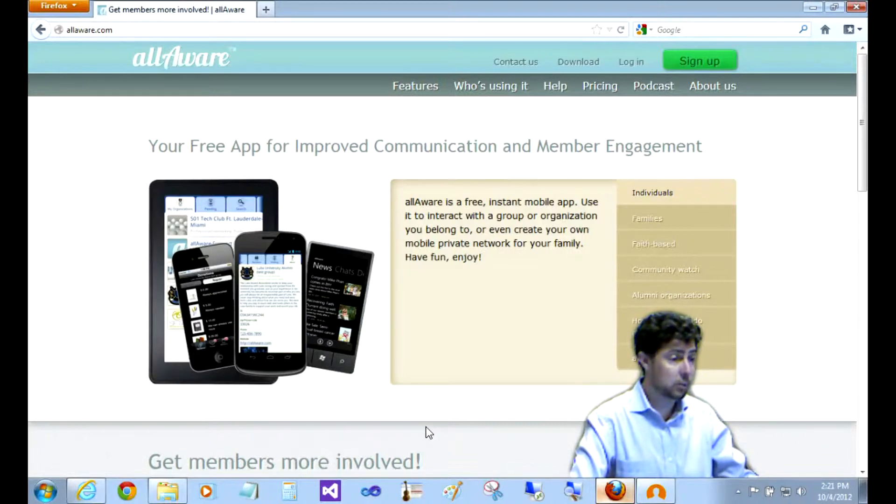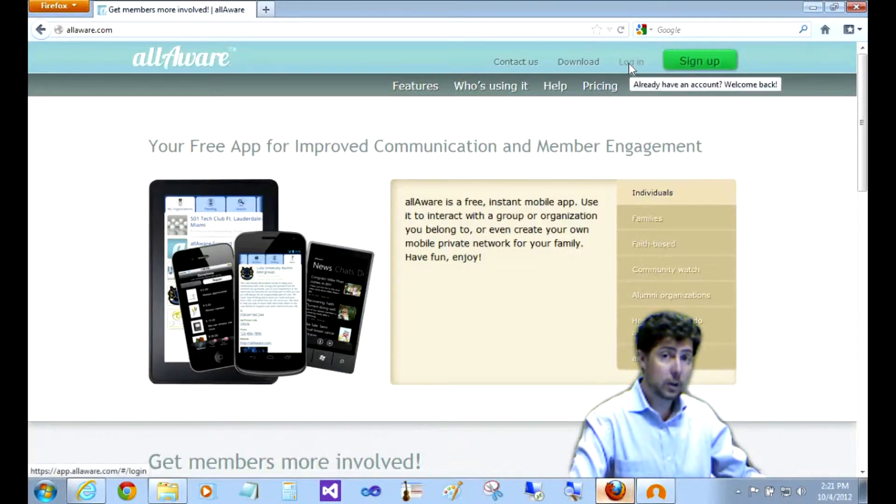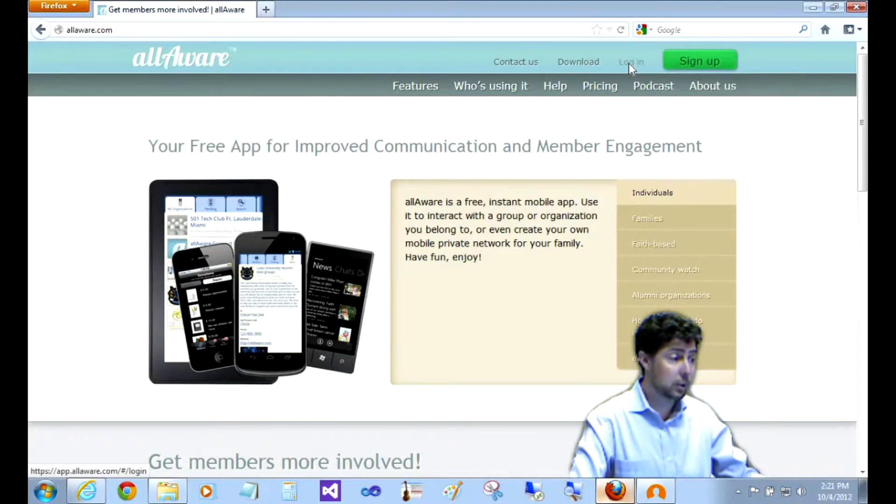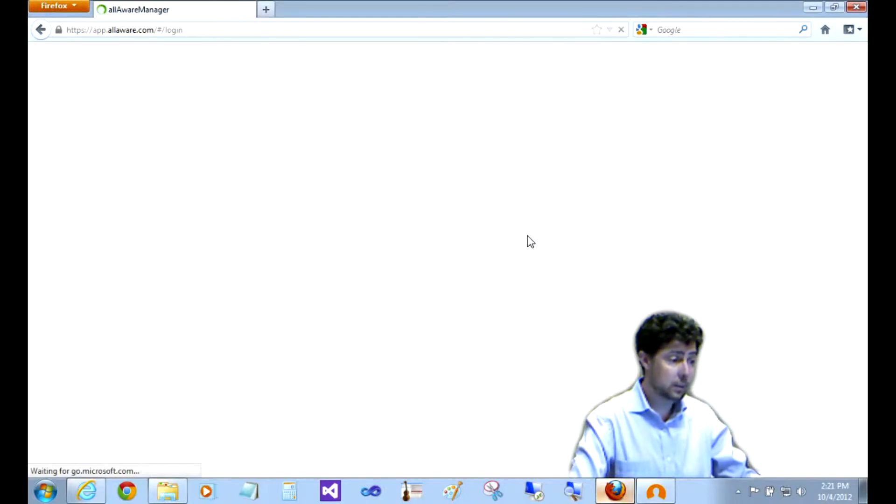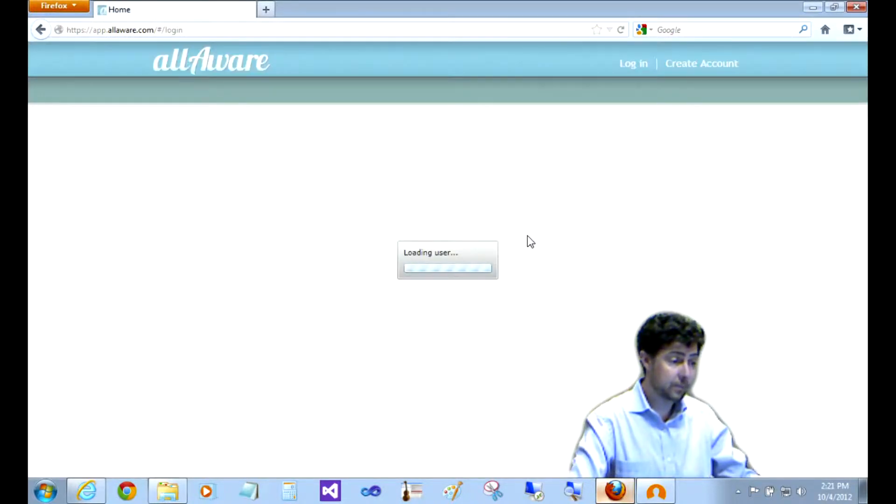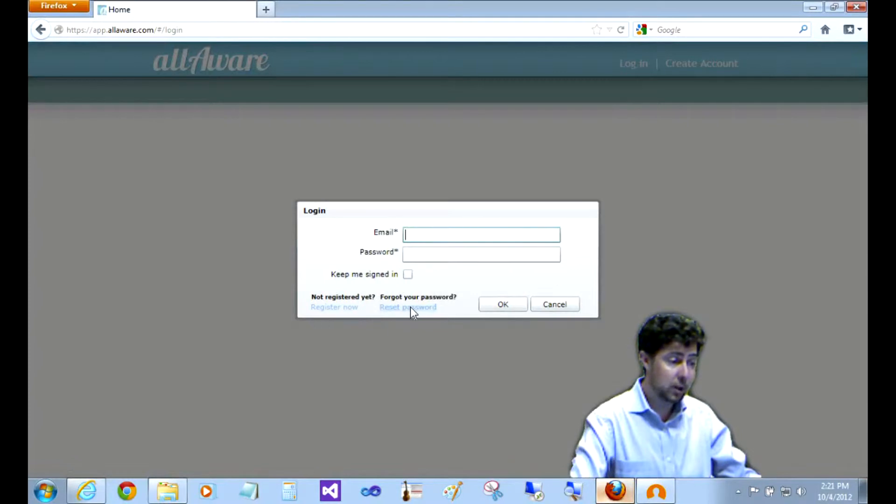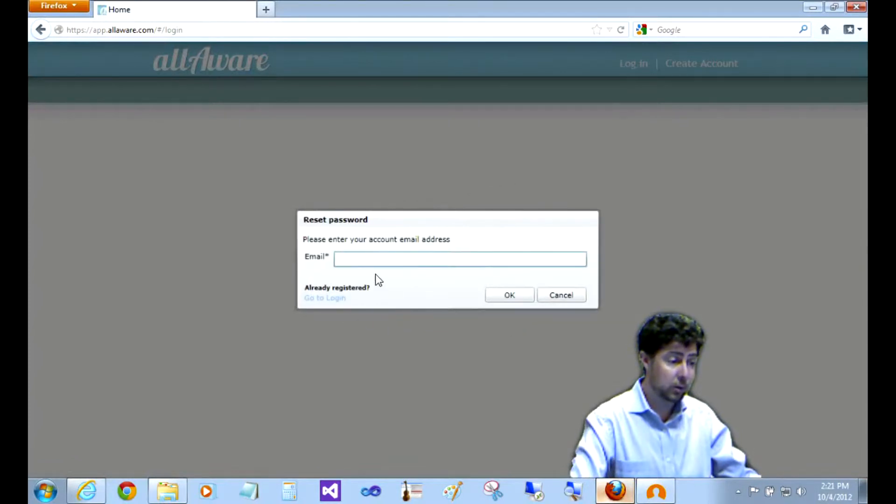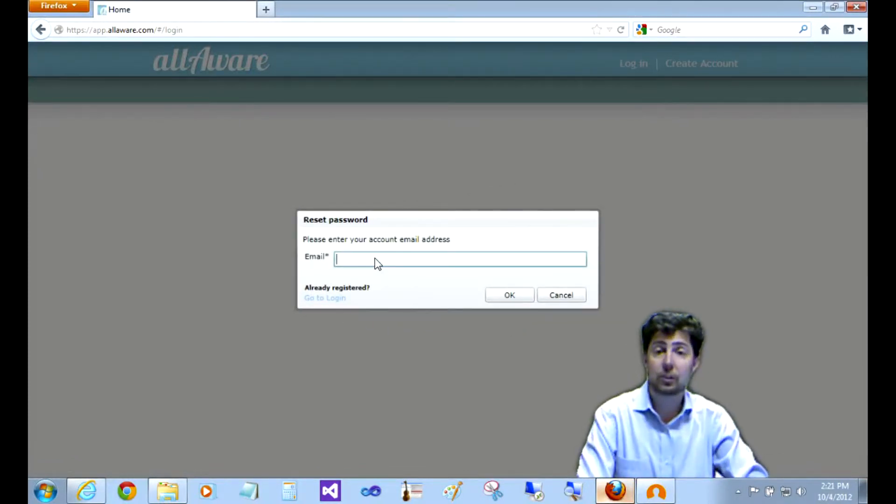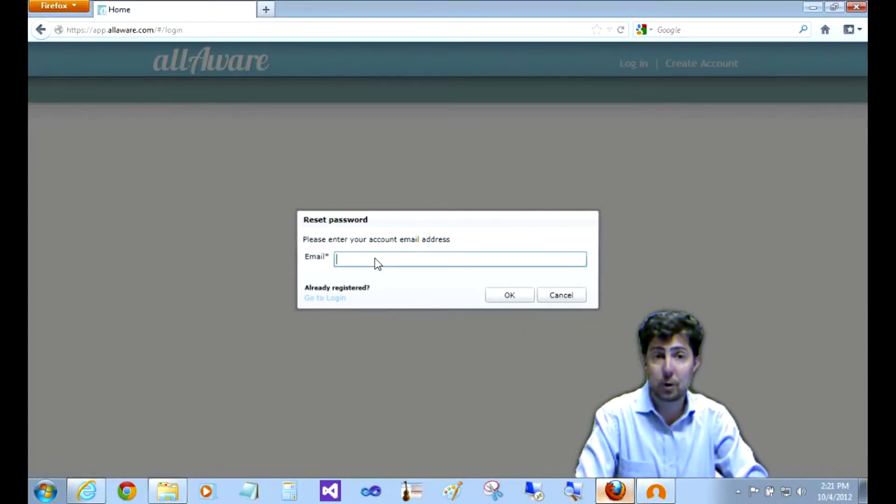To do that on the allaware.com website, click on login. Right there you'll see forgot your password - just click on reset password and put in your email address. It'll send you a new temporary password that you can login with.